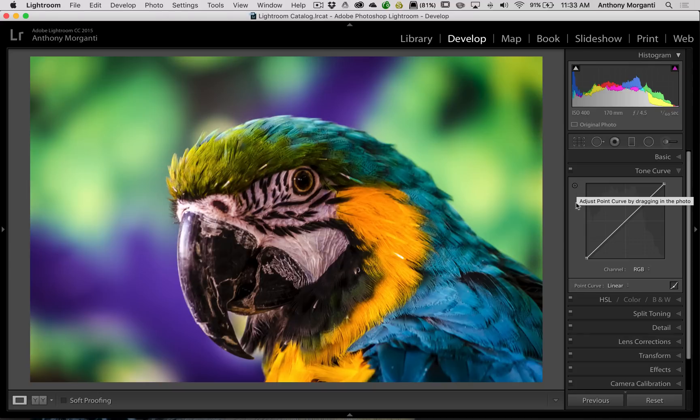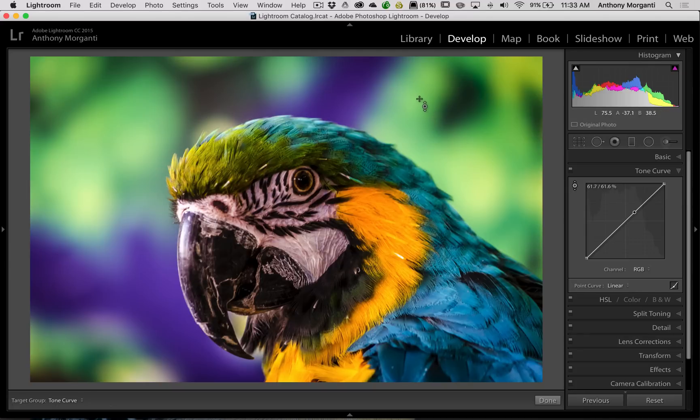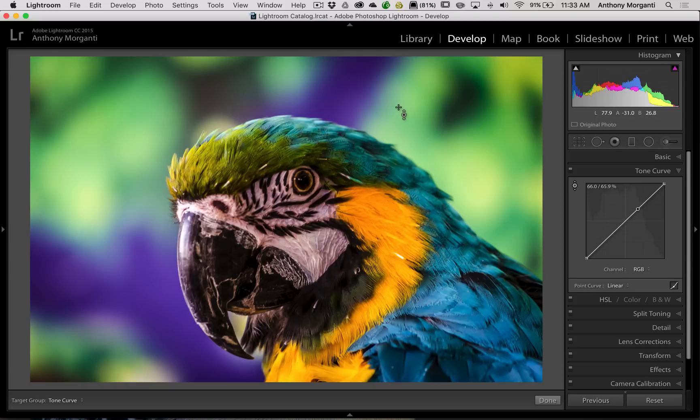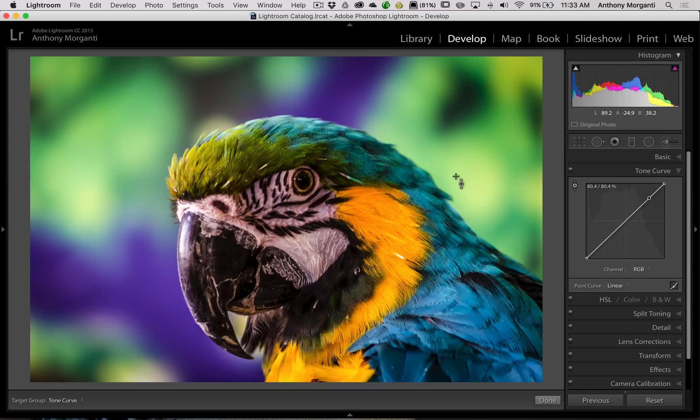And as I move the cursor around the image, you'll notice that if you look at the actual tone curve over here on the right, you'll see that there's a point that is moving around the image. So if I want to adjust a specific part of the image or a specific group of tones that are in the image, what I need to do is just grab that tool and put that cursor over that group of tones.